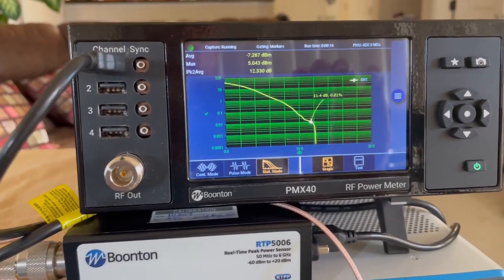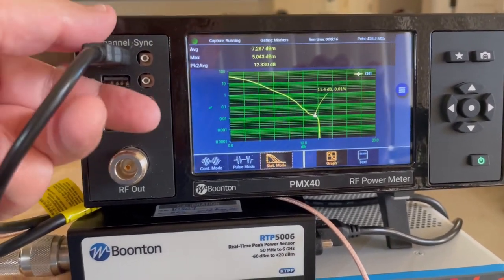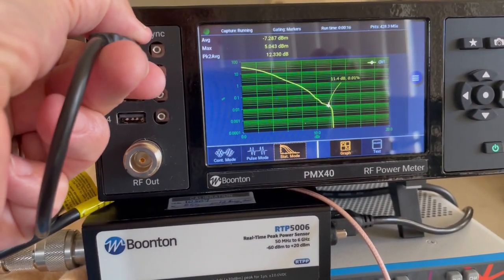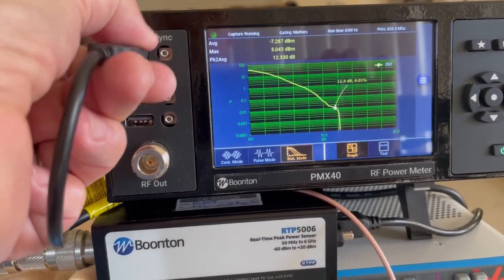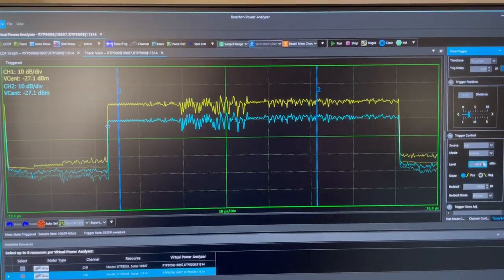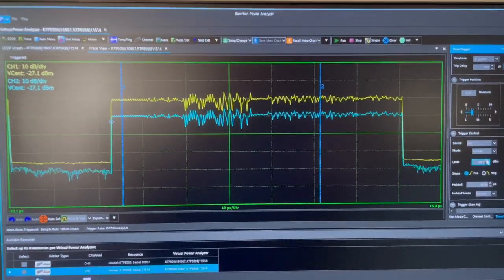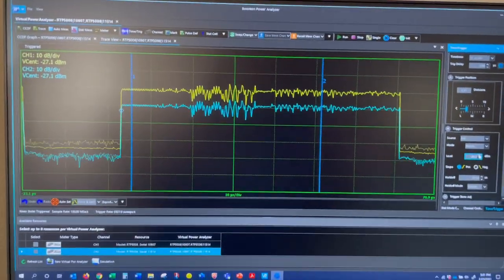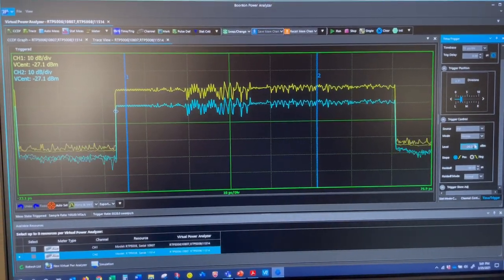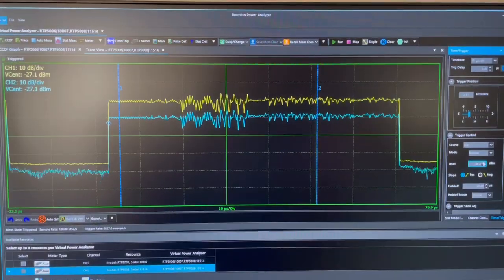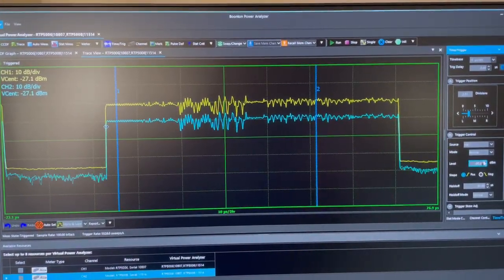The PMX40 offers the added flexibility that its sensors can be disconnected and operated independently. With the complementary Bouton Power Analyzer software, users can take advantage of sophisticated control and in-depth analysis.